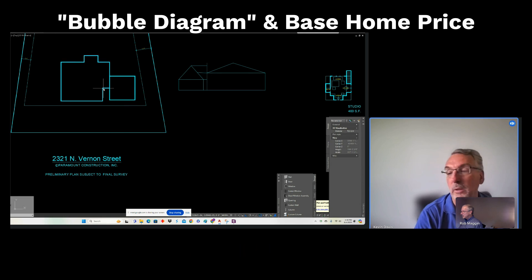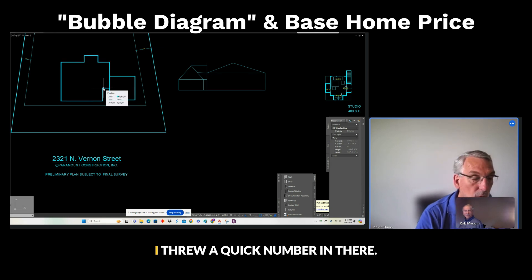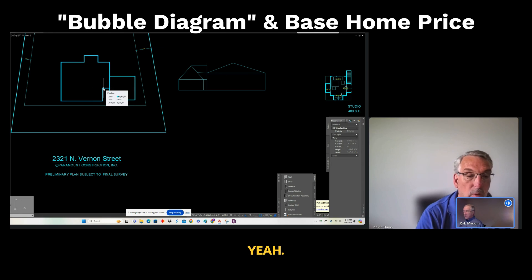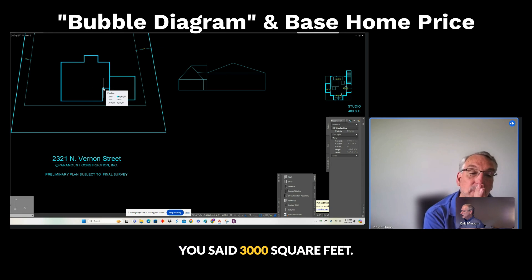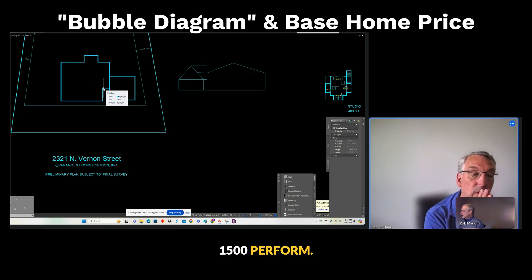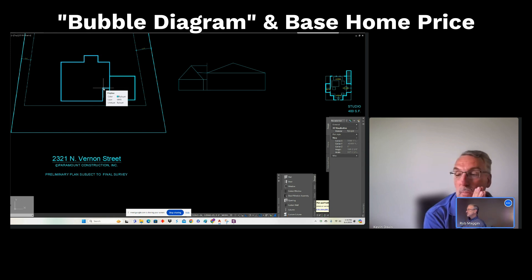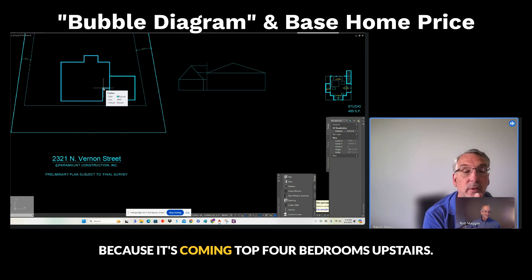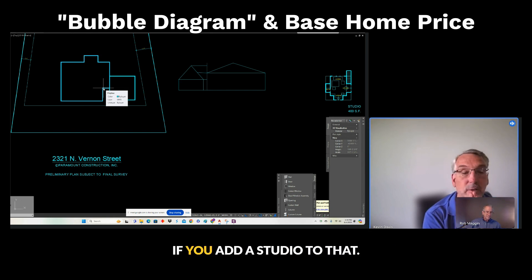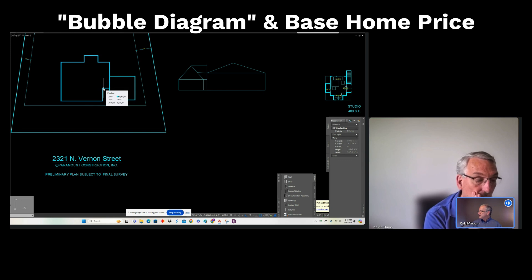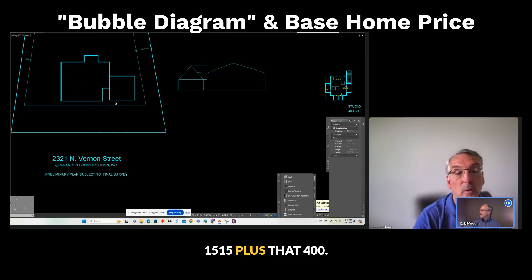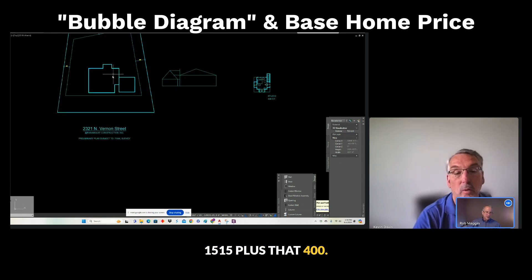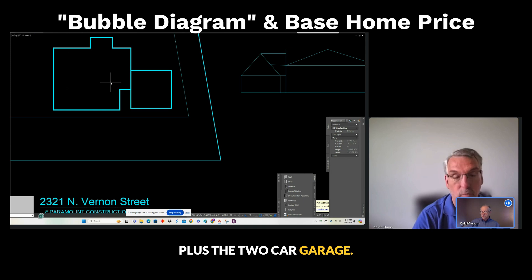Rob, was your price including the studio? I threw a quick number in there, yeah. Well, I guess what I'm saying is if you're doing, you said $3,000 square feet—could you not have performed? Yeah. Oh, I'm sorry. Plus that 400 feet. Plus the 400 feet, because it's going to be tough for four bedrooms upstairs if you add a studio to that. 15, 15, 15, plus that 400, plus the two-car garage.